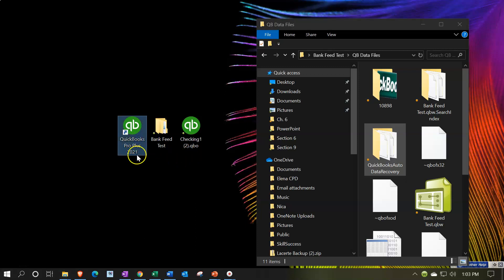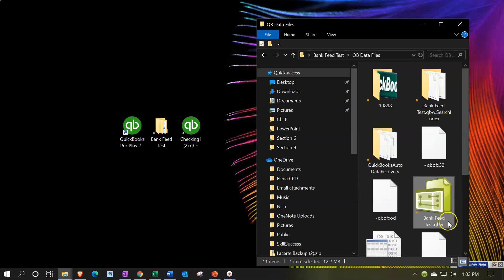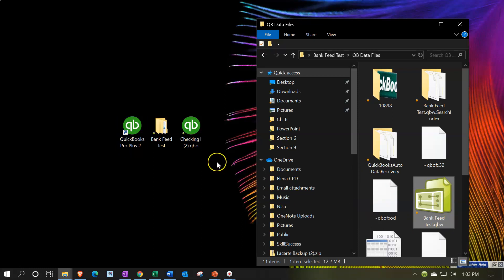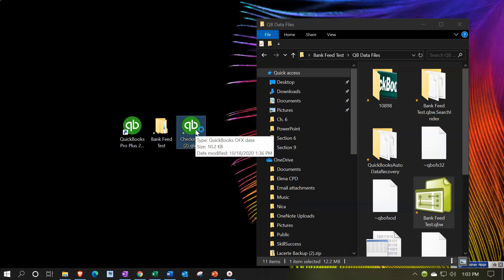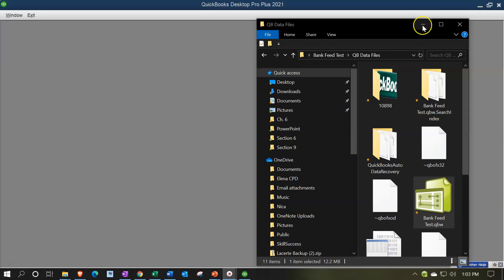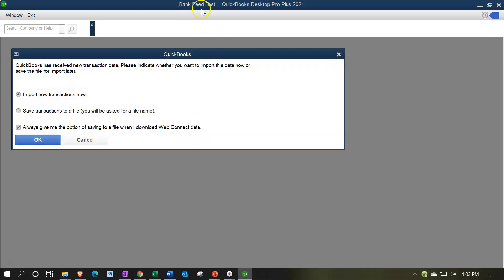Now note again I'm not clicking on the QuickBooks program which looks very similar. I'm not clicking on the data file which is the QBW file. We're clicking on the QBO file which is the file extension for the item that we got from the bank which basically just includes the bank feed type of transaction. So I'm simply going to have everything closed and then double click on the QBO file. It's opening up QuickBooks for me, automatically opening the last file we had open which was that bank feeds test file.